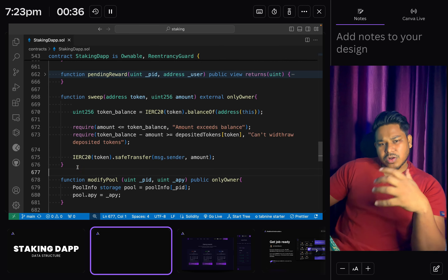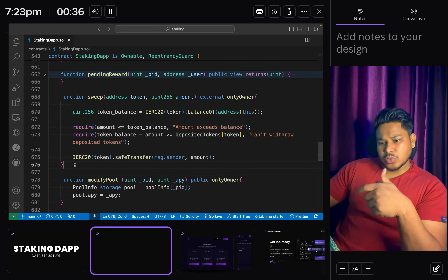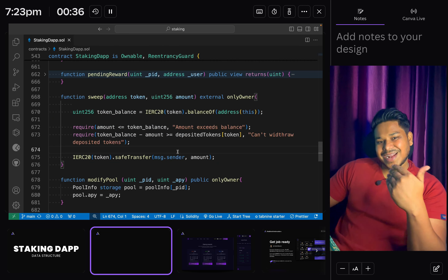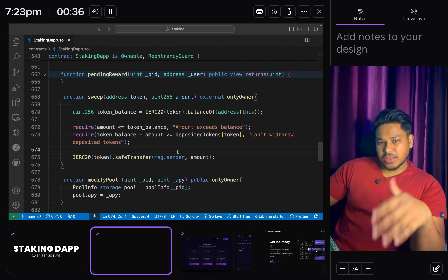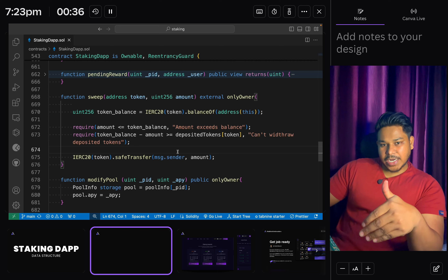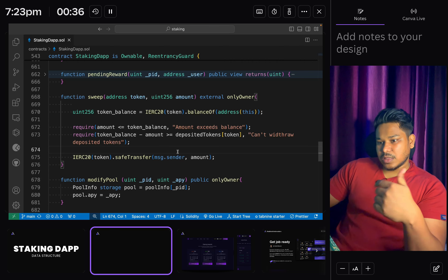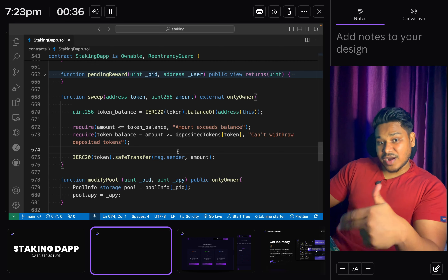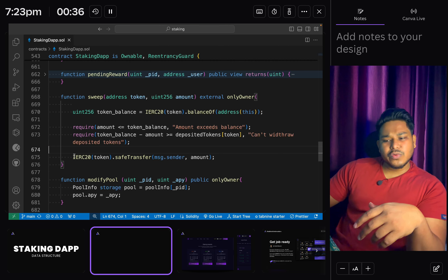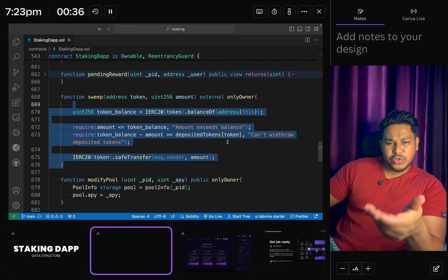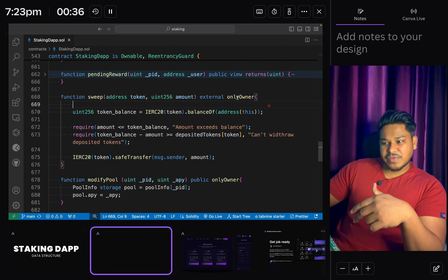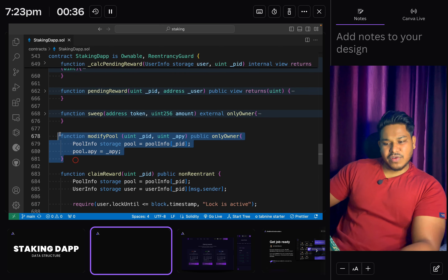The public pendingReward function simply calls the internal one and returns how much reward is pending. Then we have the sweep function - this is very important as an owner right to withdraw tokens out of the staking contract. When you launch the contract, you have to provide an additional surplus so users can claim rewards. If you don't provide the surplus, users will stake and earn rewards but the transaction will fail when they try to claim. You can withdraw surplus by calling this function, restricted to owner only.